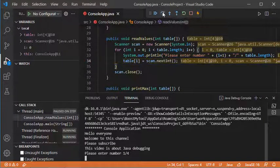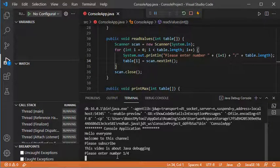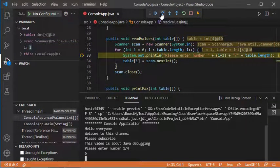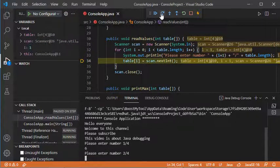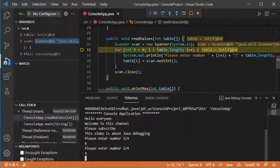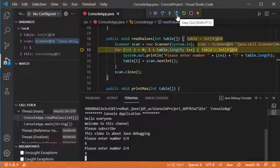Let's click Step Over to execute the current statement. As you can see, these buttons are disabled because the application is waiting for user input, so let's provide some values. Now let's click Step Over again and provide another value. I can keep using Step Over till the end of this method, or I can click Step Out to finish the execution of this method and go to the next one.